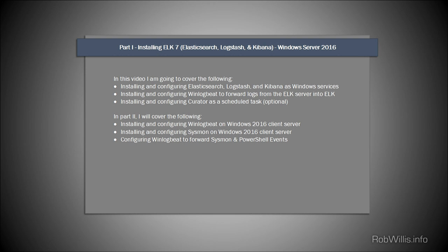Hey, what's going on everybody, this is robwillis.info here and in today's video I'm going to be covering installing ELK 7, which is Elasticsearch, Logstash, and Kibana on Windows Server 2016.